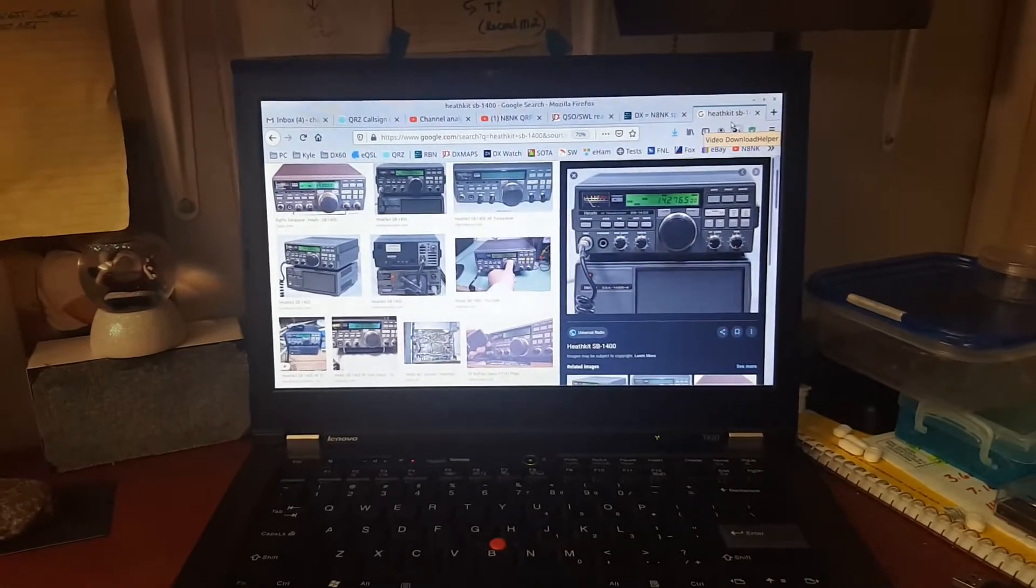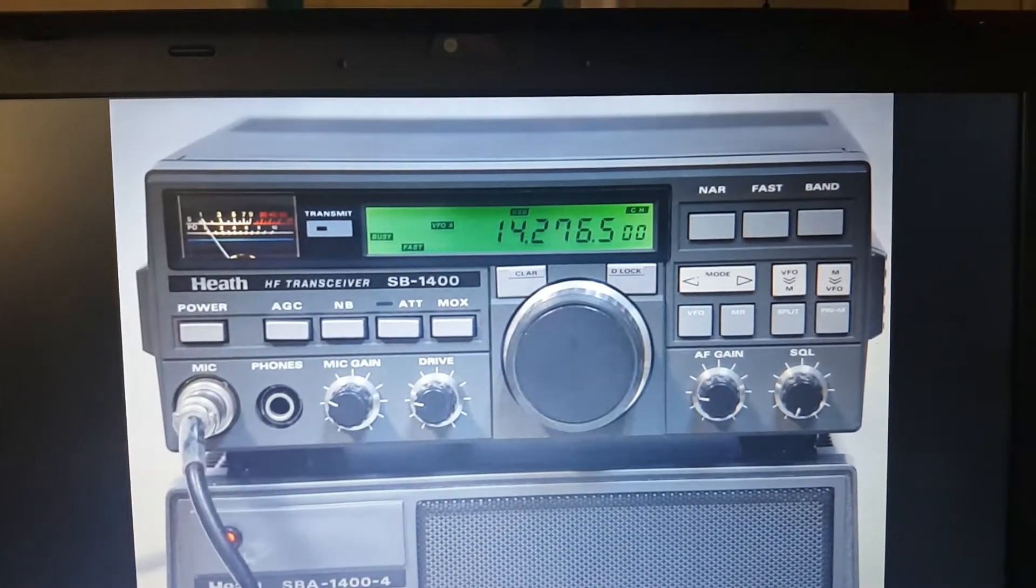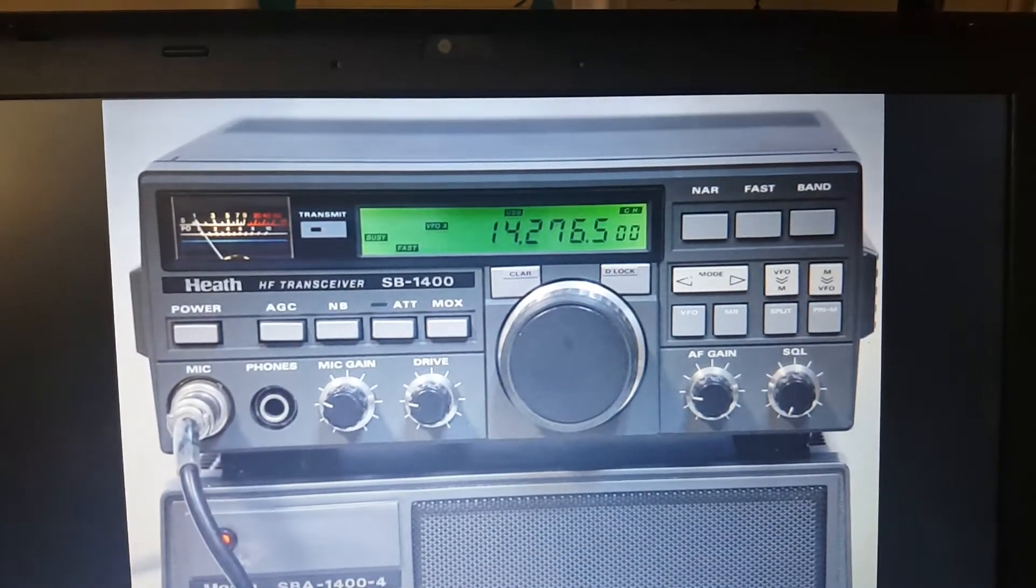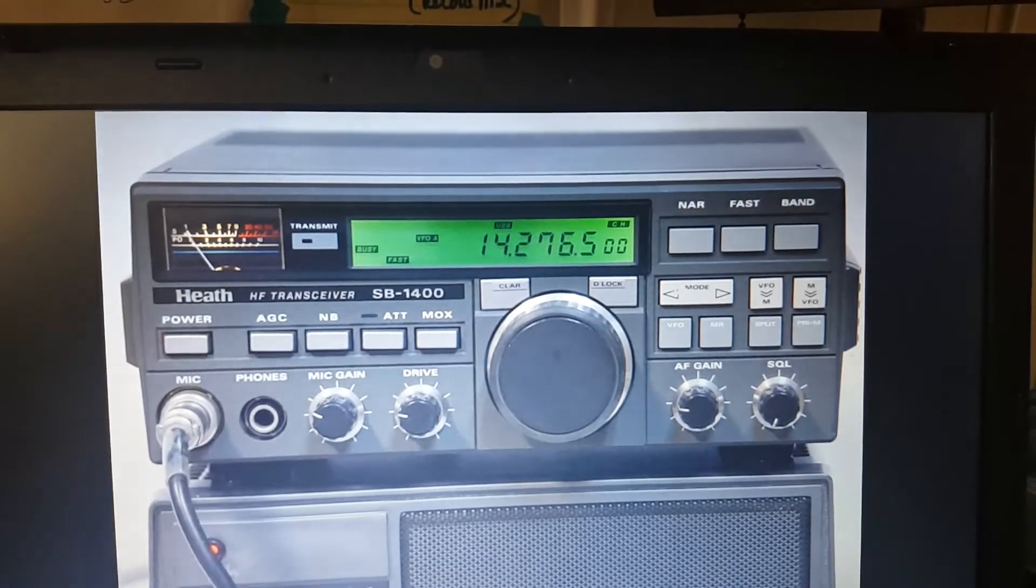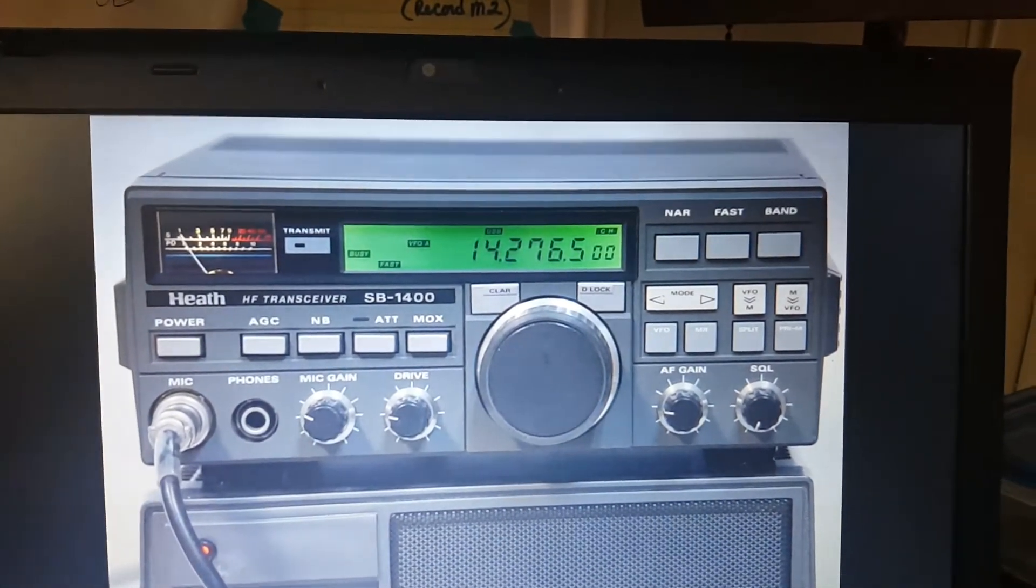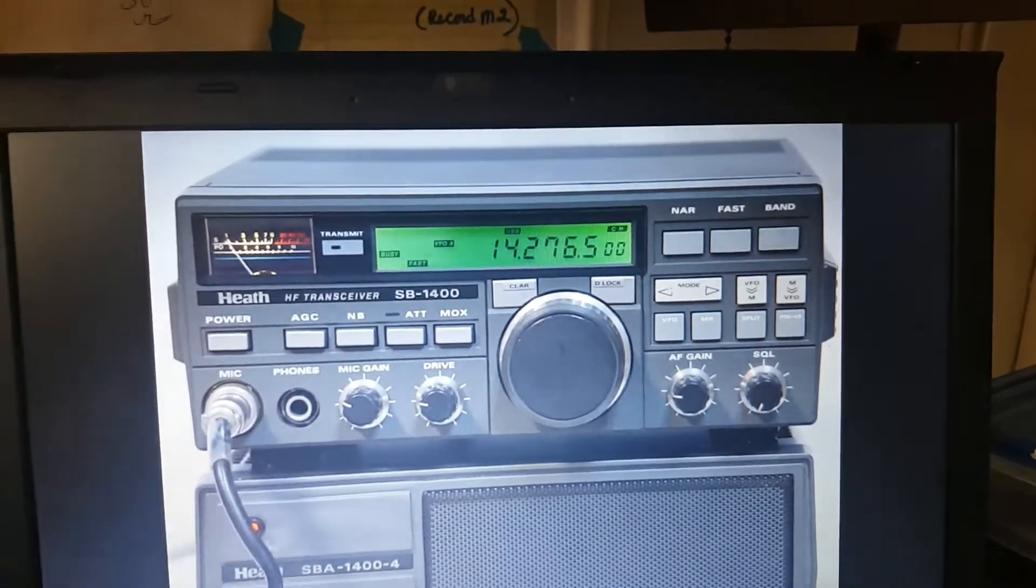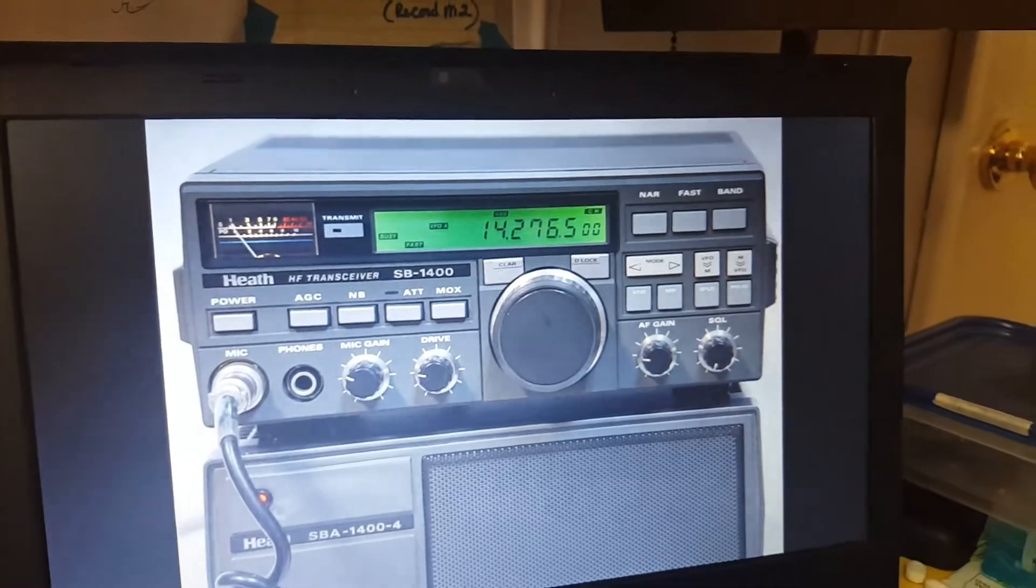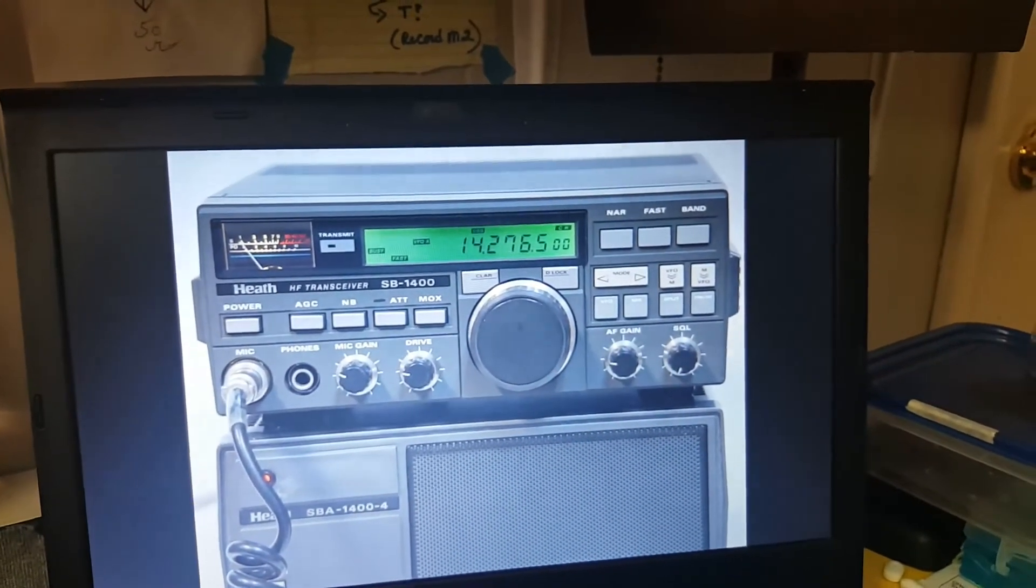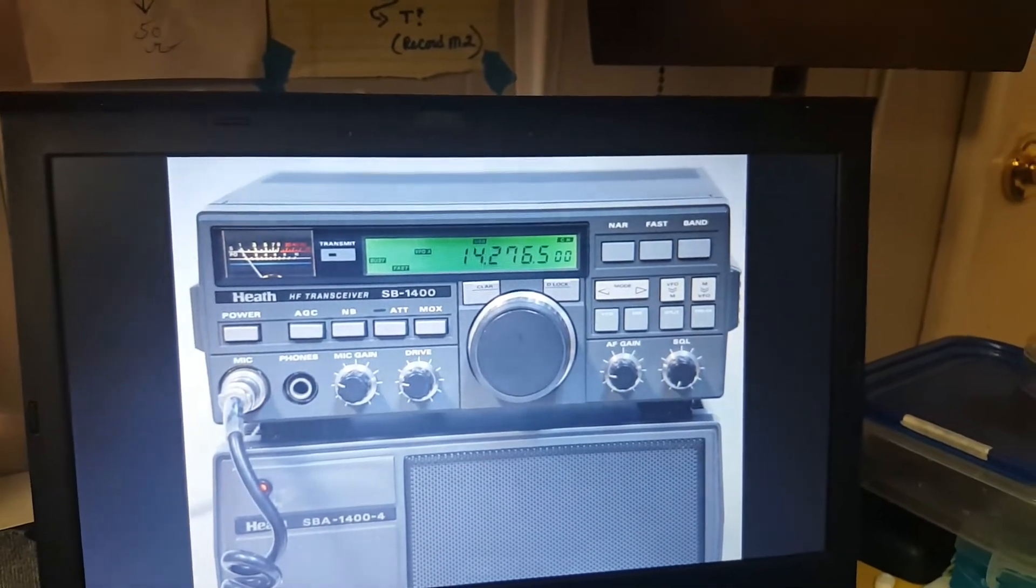That is a Heathkit SB-1400 transceiver. My wife and I, we had three kids at the time, and I had a tiny little bathroom upstairs that I hijacked for my radio room. And Sherry, sweetheart that she was, didn't care if I gifted myself my first brand new transceiver, a commercial rig, and that's what I bought.